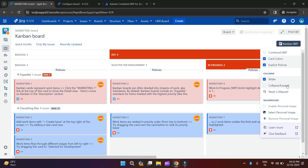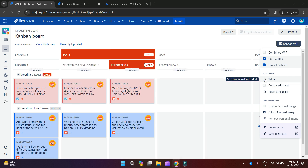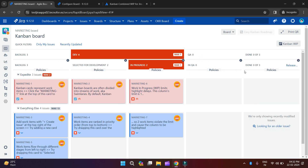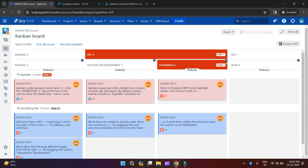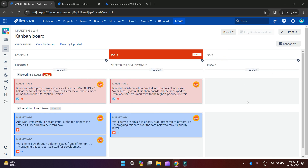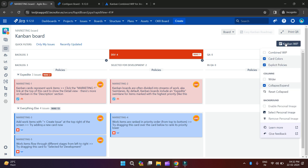The next feature is Collapse and Expand. Let's suppose I don't want to make it wider — I can uncheck it. I want to collapse or expand my columns. When you click on Collapse and Expand, here we have some cross icons. Let's suppose I don't want Ready for QA, I don't want the Release column, and I don't want In Progress.